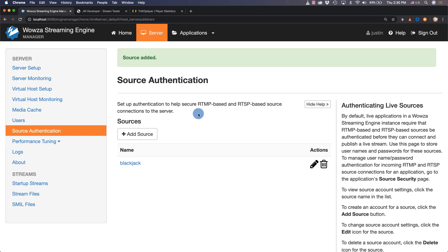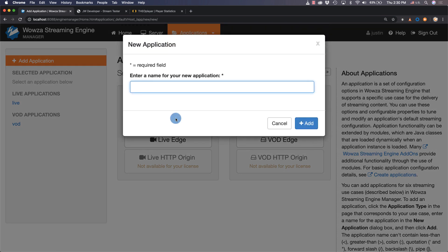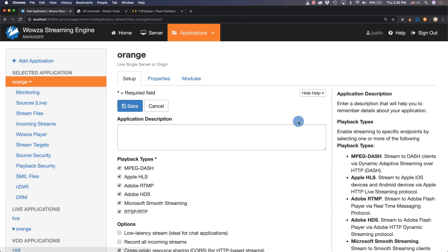Now to get a live stream going, we'll need to go to Applications and add a new application. We'll do this under Live Single Server or Origin, name it something memorable, and then add it in. We'll see here the different protocols the stream will be repackaged into for playback — you can limit these as necessary. In the left menu are all the options available for this application.